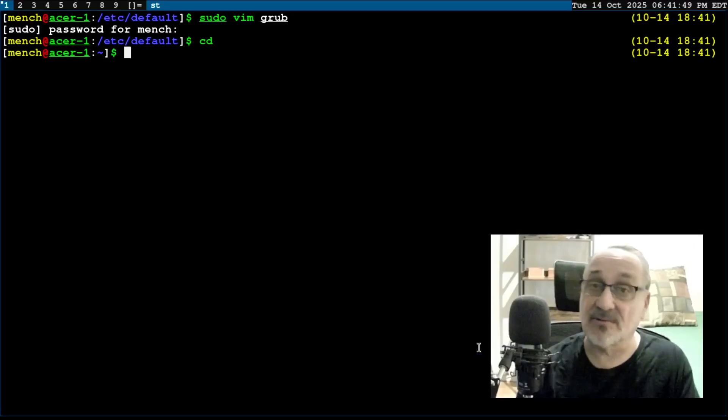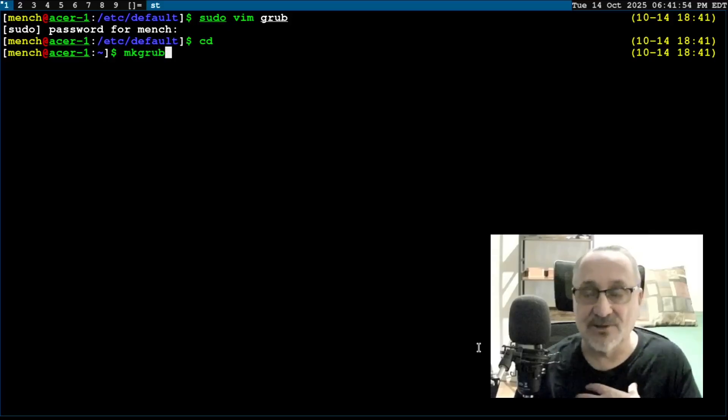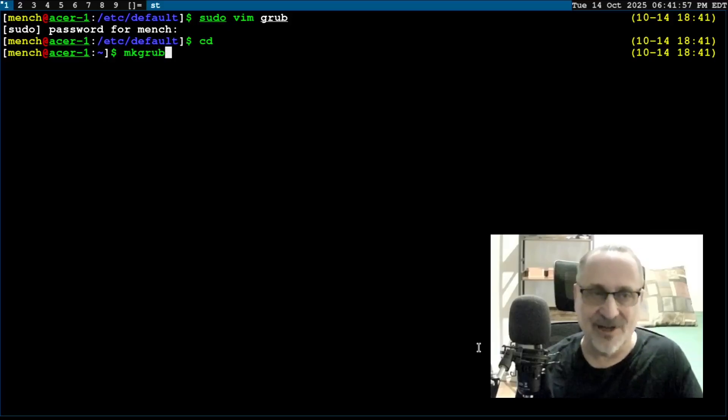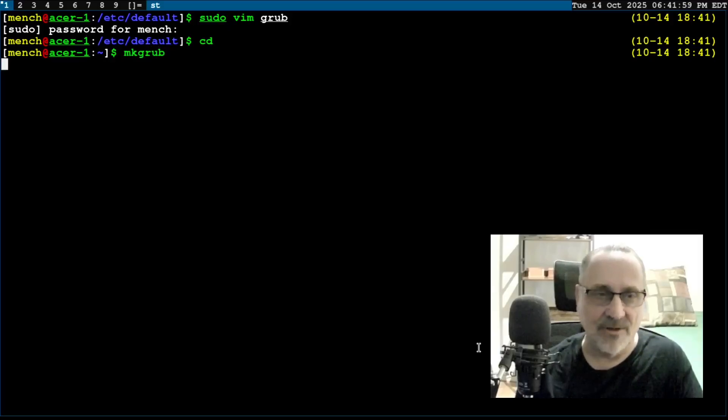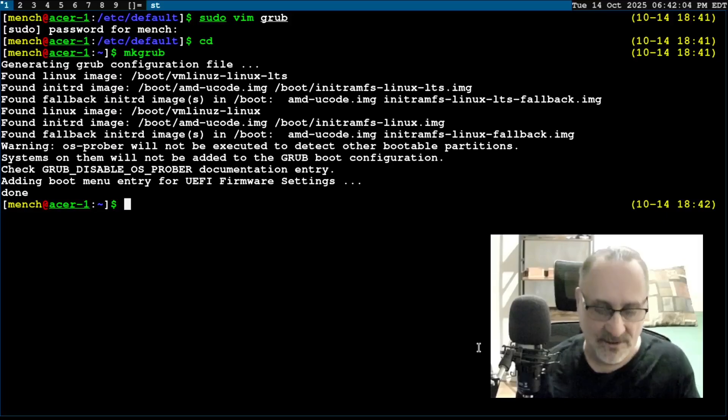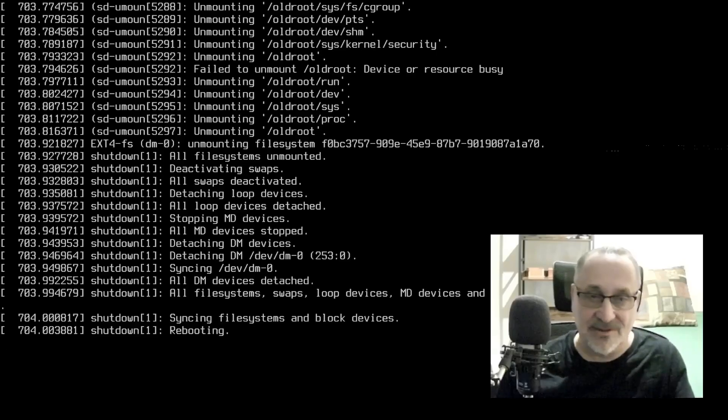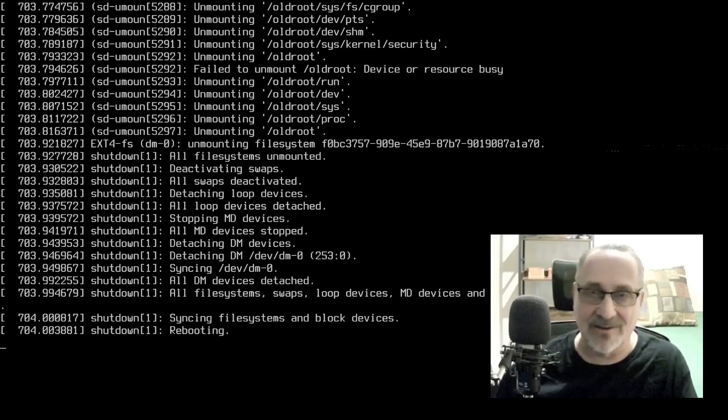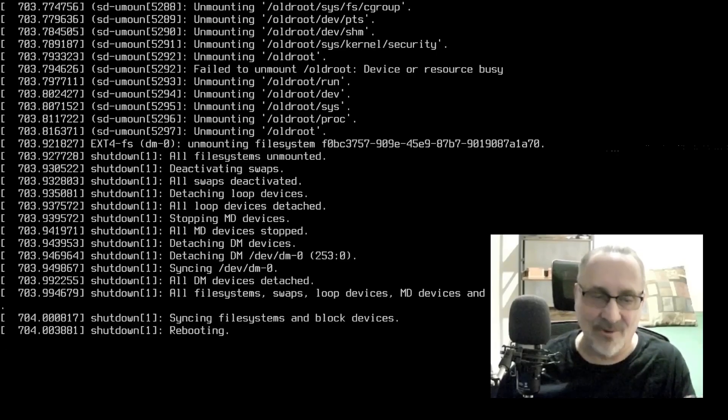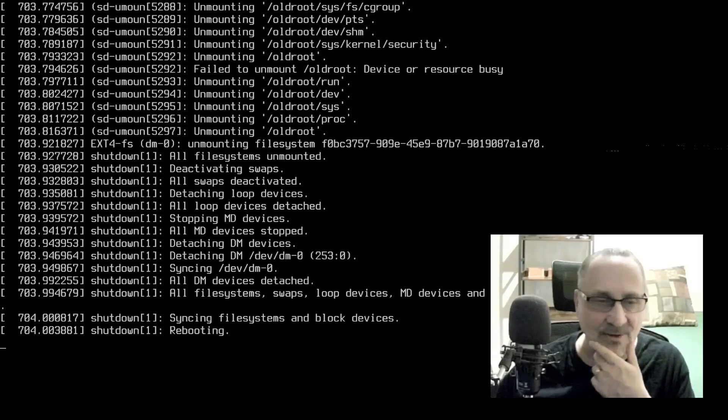If you're using my Zsh configuration file, you can just type in mkgrub and it will make grub. When you make a change in that file, you always have to make grub afterwards. Let's reboot and let's see if it jams up. See, now that's what happened before, but I didn't have my camera rolling. I can't reboot out of this kernel. How about that, eh?